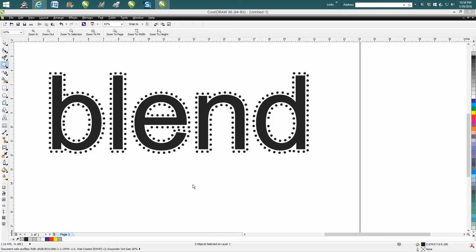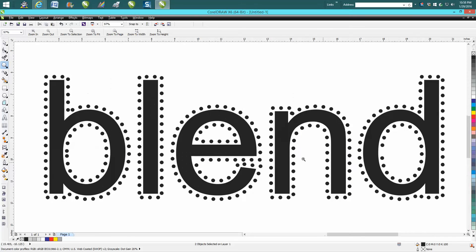Hi, it's me again with CorelDRAW Tips and Tricks. Tonight's video is going to be about how to do this to add a little flair to some text.